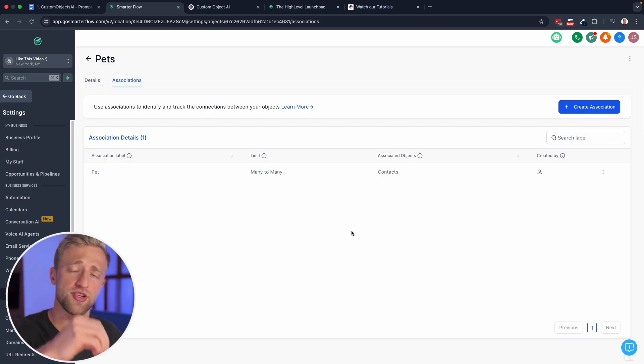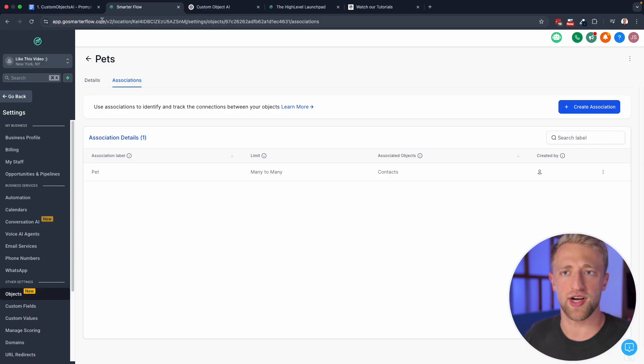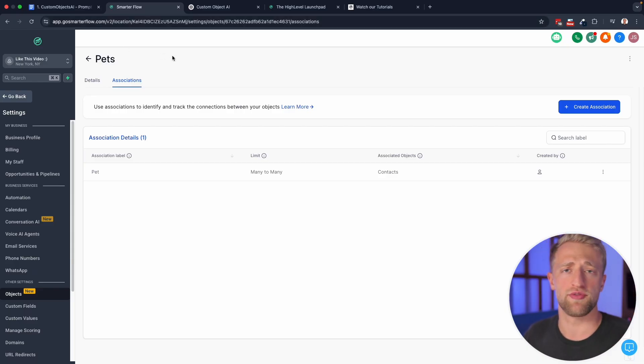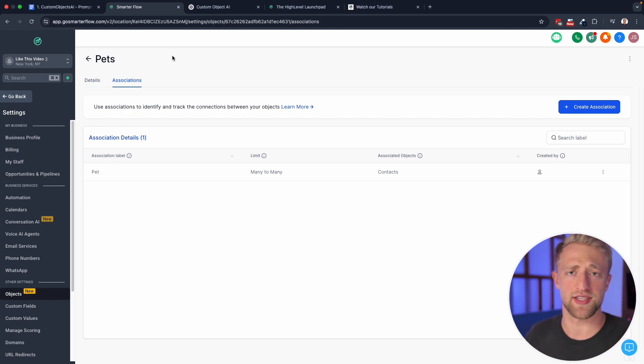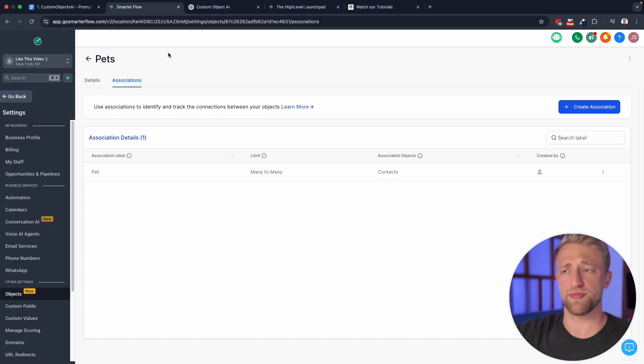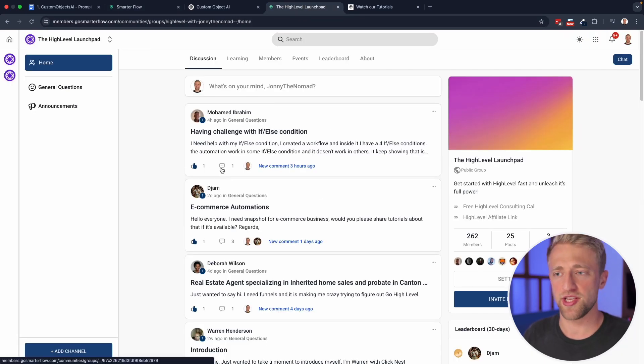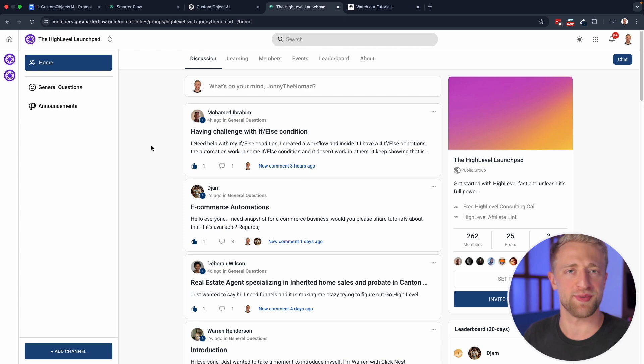And again, if you want access to custom objects, you can't see it in your account yet, you would just transfer your sub account over. And instead of logging in under app.gohighlevel.com, you would log in under app.gosmarterflow.com and pay the same $97 a month. If you have any questions around that, just comment them down below. Or you can ask me within our free community right here, you can see people are asking questions and we're getting back to them and helping them make the most out of high level.